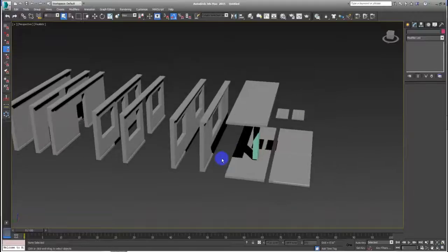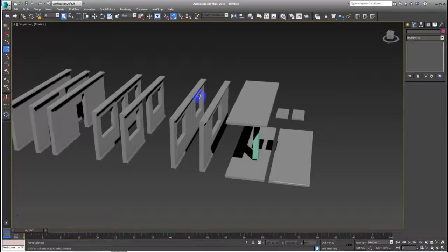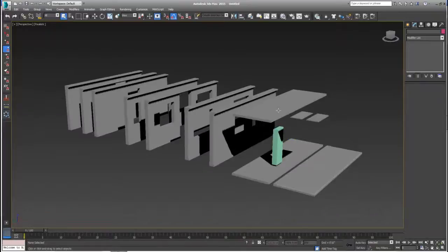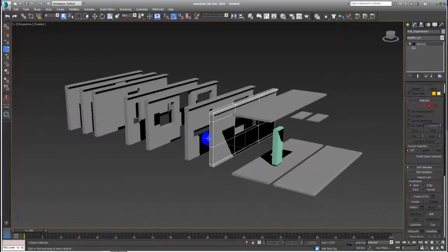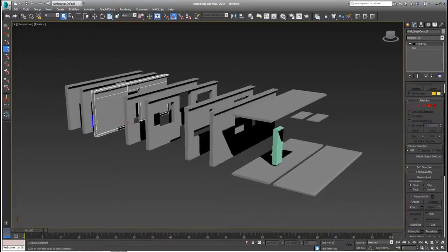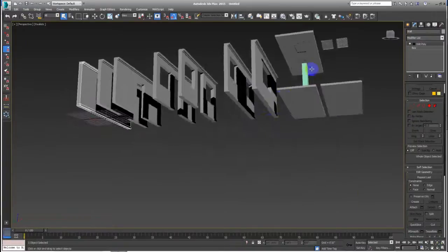Hi, I'm Roy. Welcome to the next video for Unreal Engine 4 and 3ds Max — level design for 3ds Max and Unreal Engine 4. Today this video will be taking assets into Unreal Engine to check how the pipeline works.